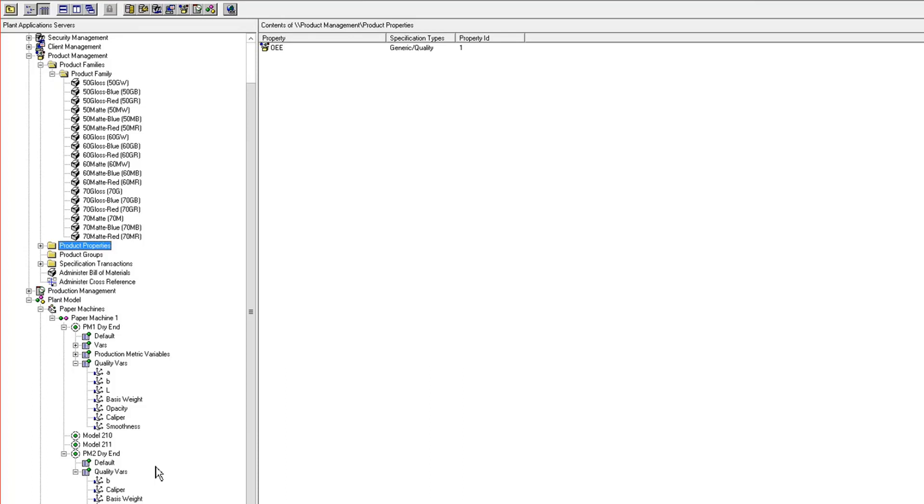Another advantage is that if you can find the uniqueness within your product mix, then you can minimize your spec entry even further.